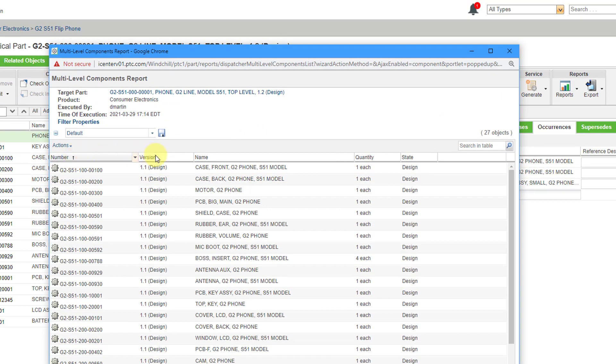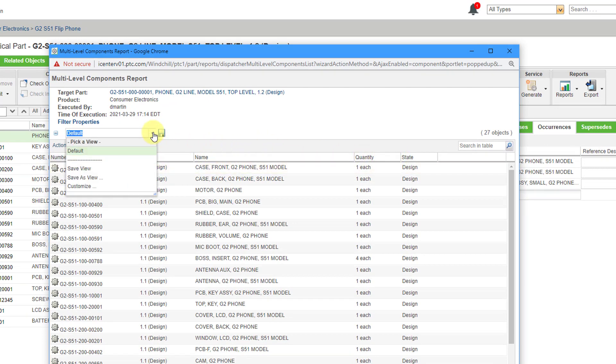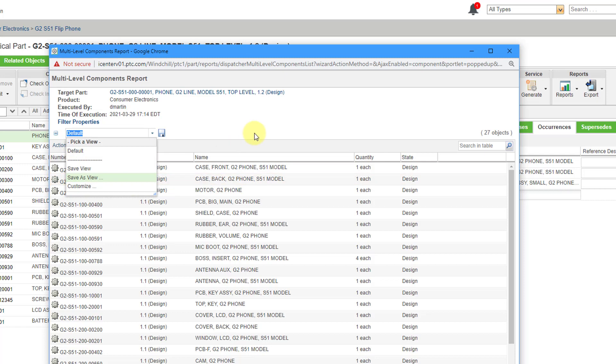Right now we're getting number, version, name, quantity, and state because the table view is set to default. You'll notice that this is the only one that I currently have in here. If you want to get different columns in this report then you can choose customize just like I showed in the other video on customizing your table views.